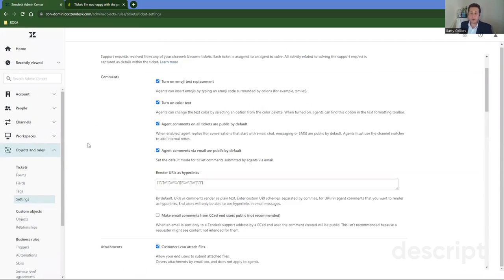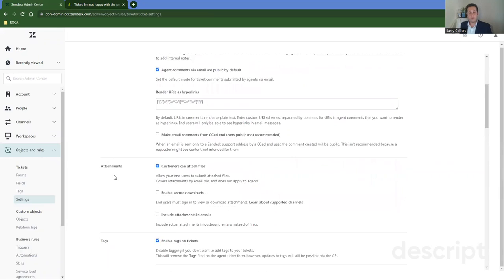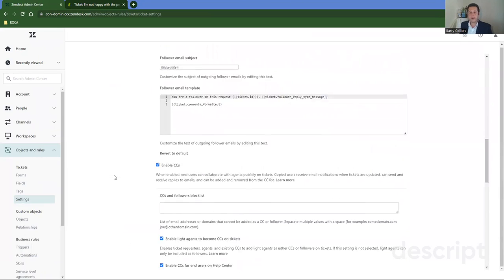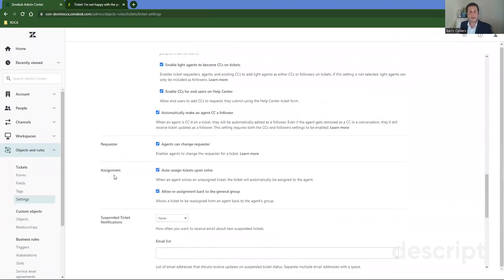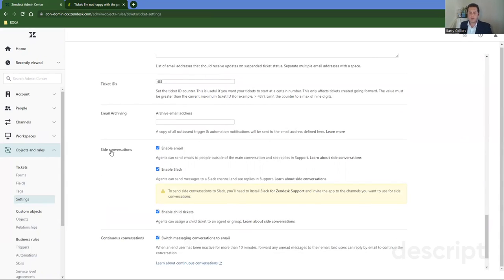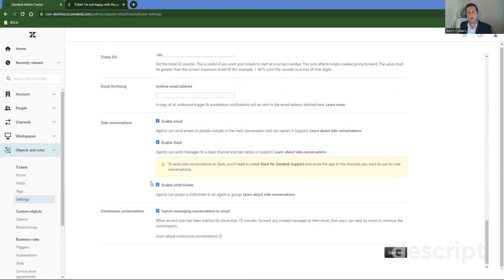What you do is scroll all the way to the bottom until you find something that says side conversations. Once you see side conversations, what you'll notice is if it's not enabled, all these check boxes will be unticked. What you do is you just tick the boxes for the channels that you want your side conversations to be enabled for.